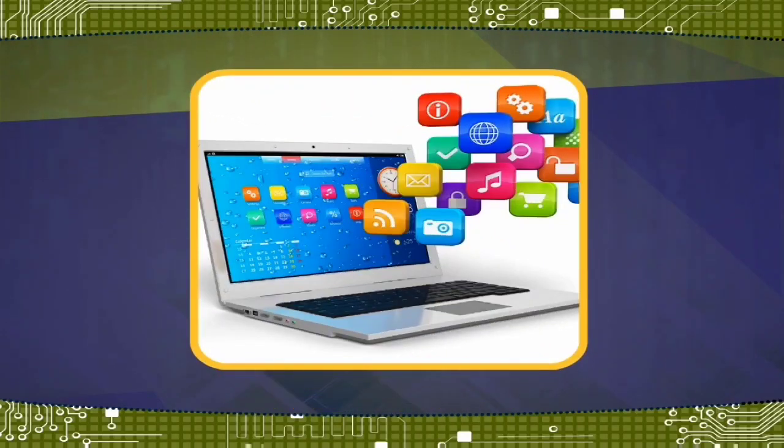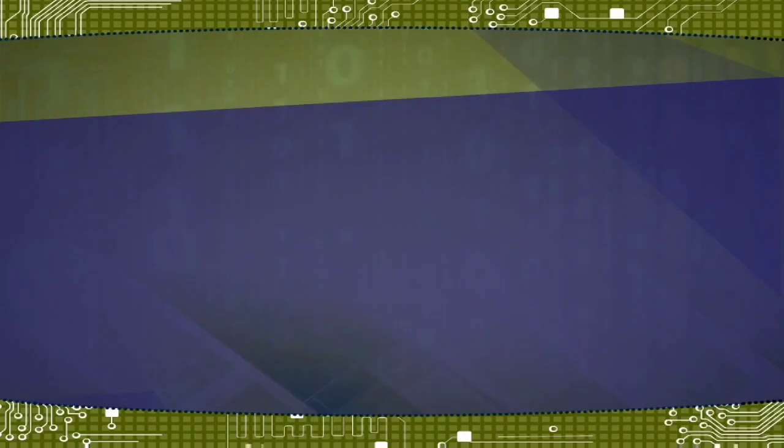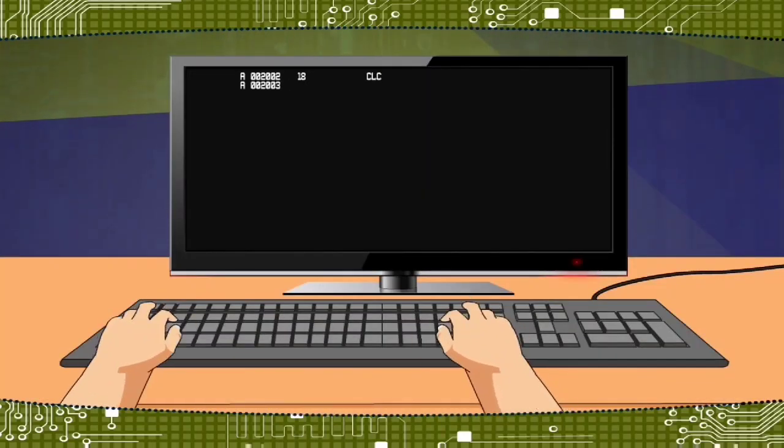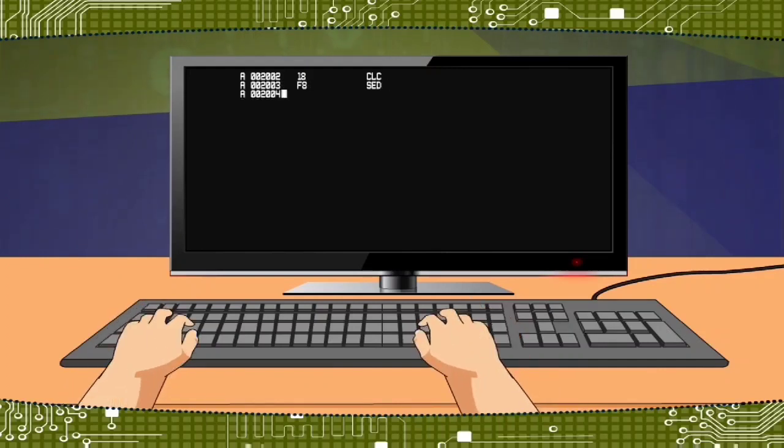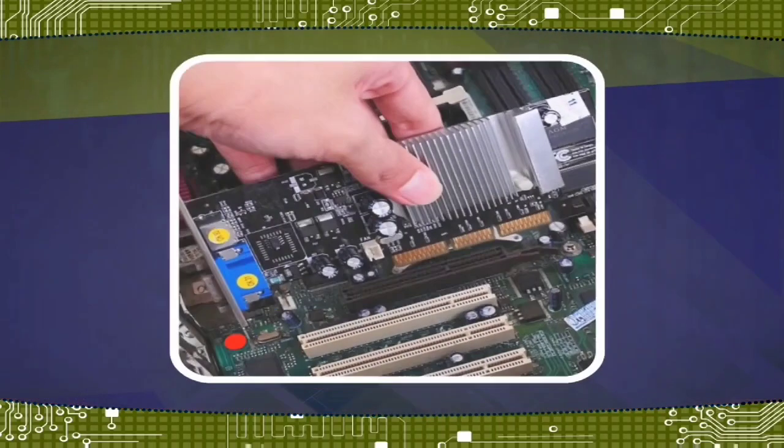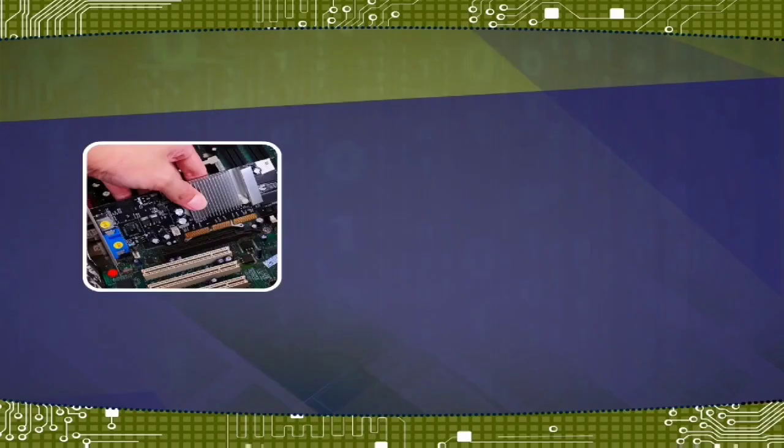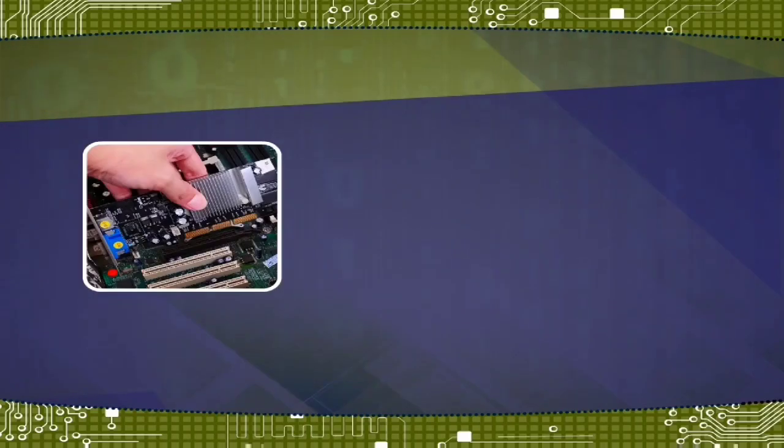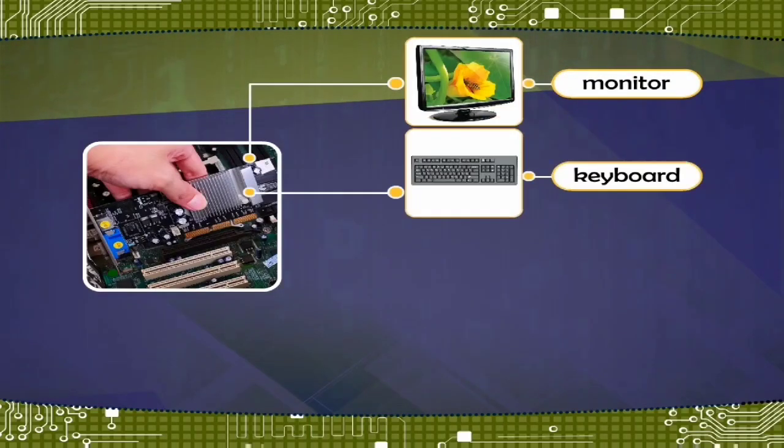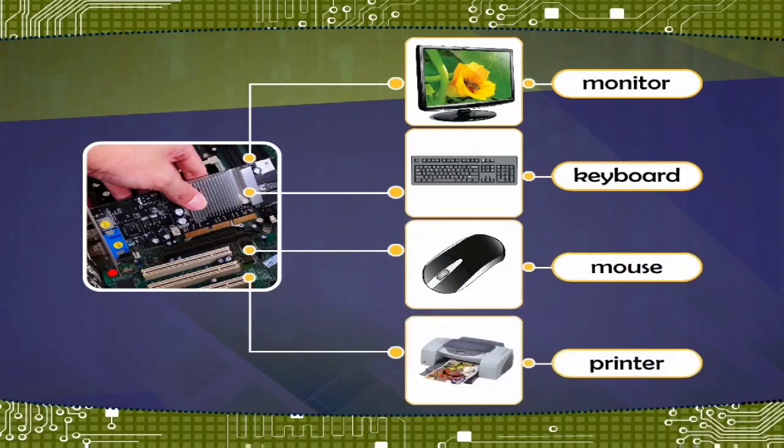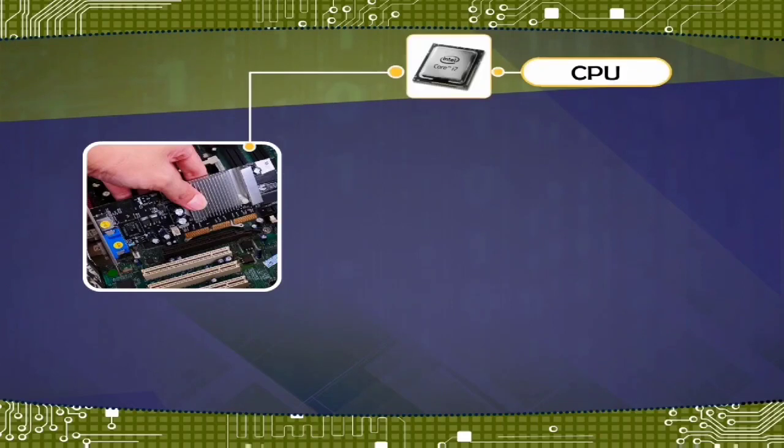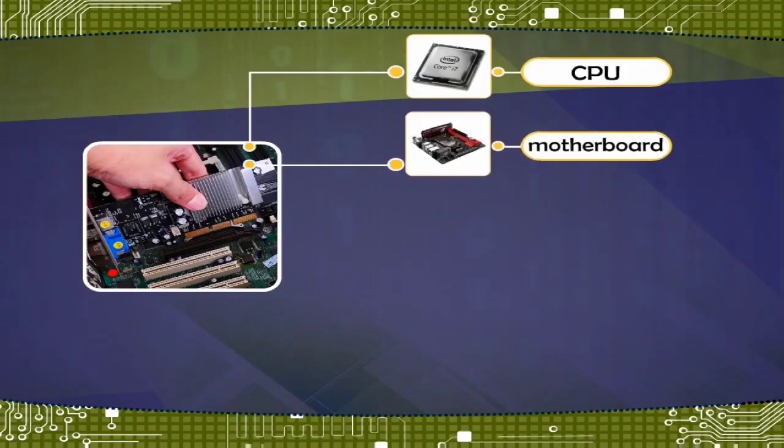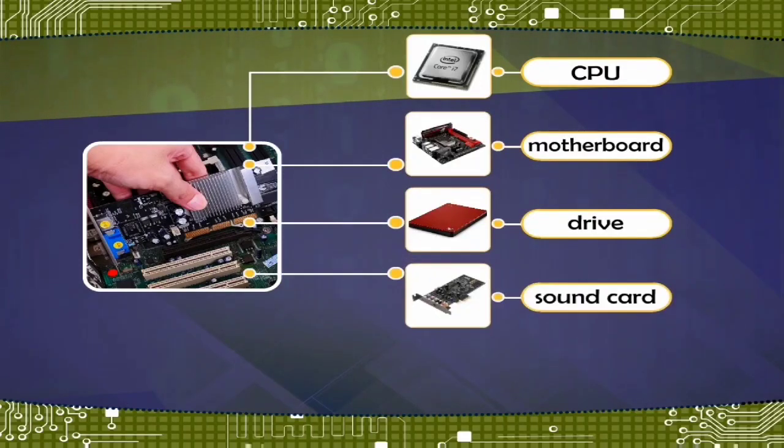You need both hardware and software for a computer system to work. Types of hardware are either external - monitor, keyboard, mouse, printer, etc., or internal - CPU, motherboard, drive, sound card, video card, etc.